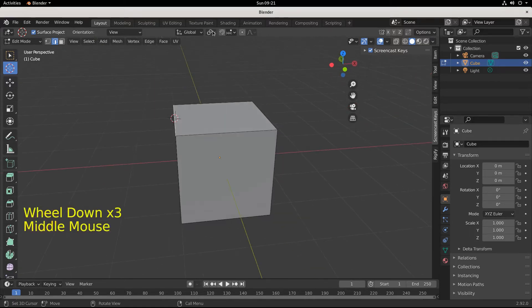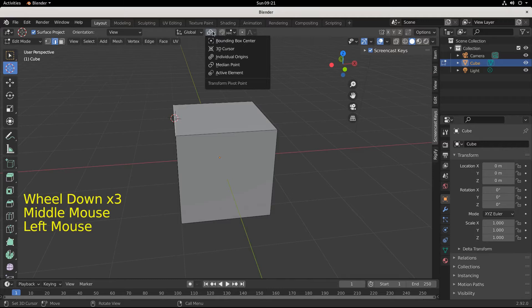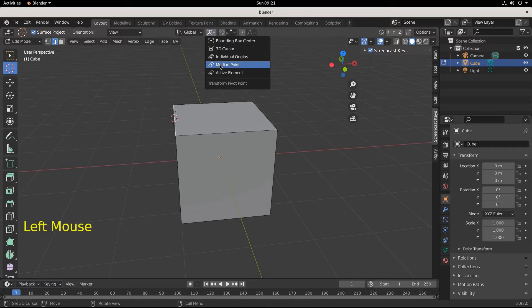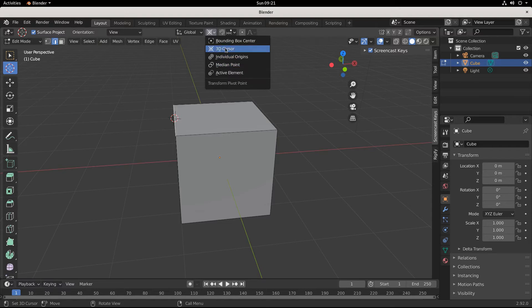Now I'm going to come up here to pivot point and pivot around the 3D cursor. Okay, whereas before we were on the median, this is the median average point of your object. Now our pivot point is the 3D cursor.